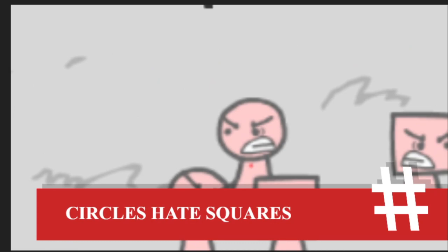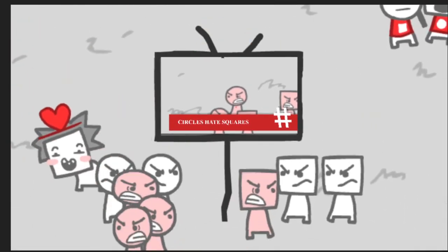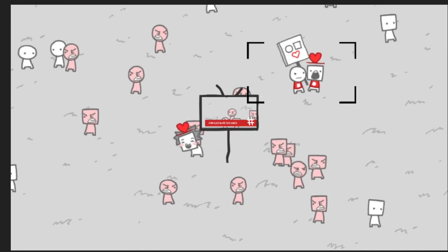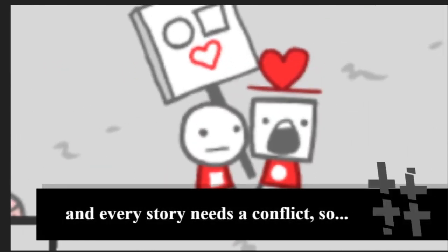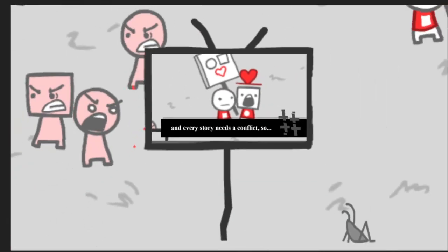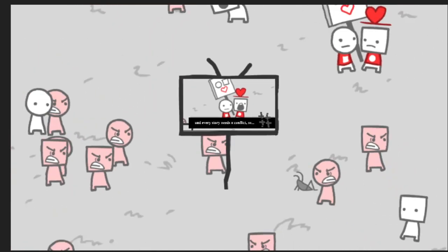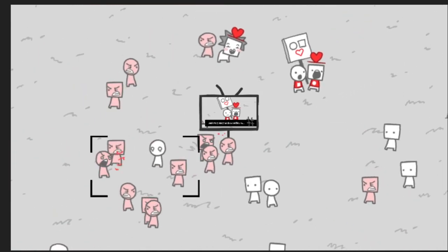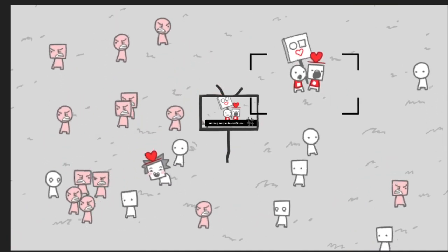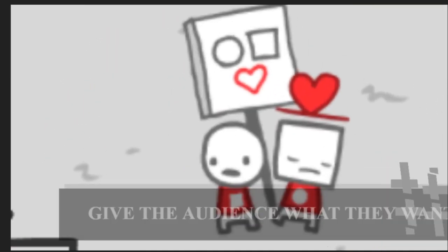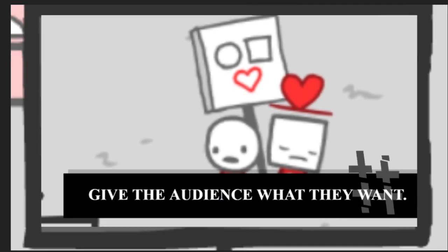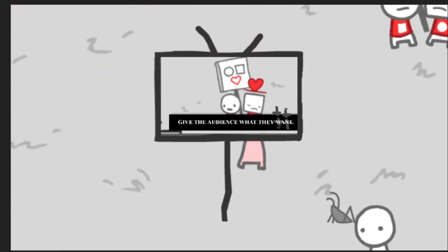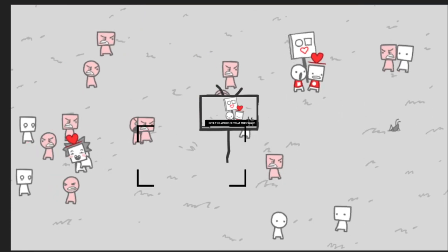Circle hate square. Circle hate square. Oh, my God. Oh, my God. Give the audience what they want. Oh, my God. Oh, the audience wants hate and violence.